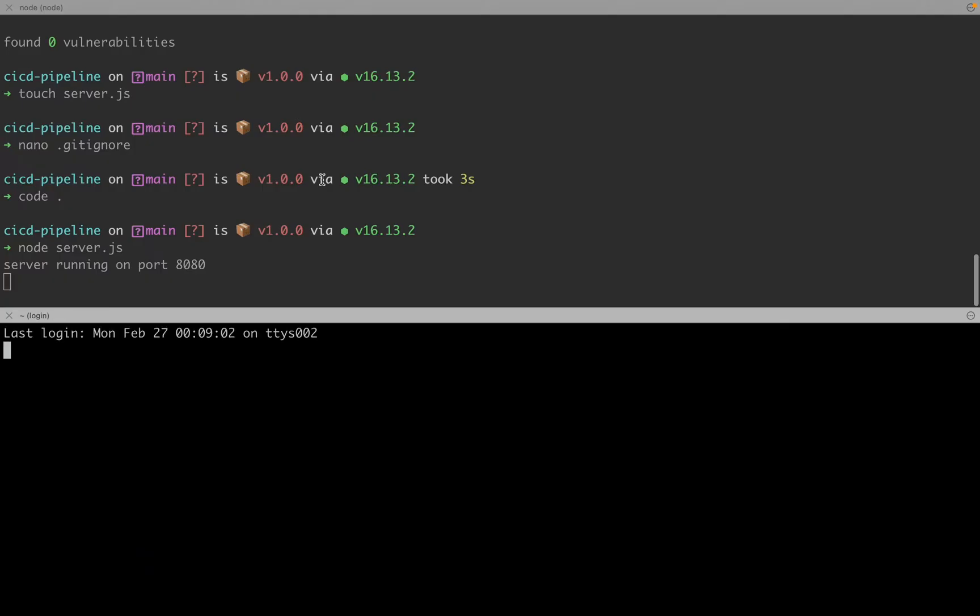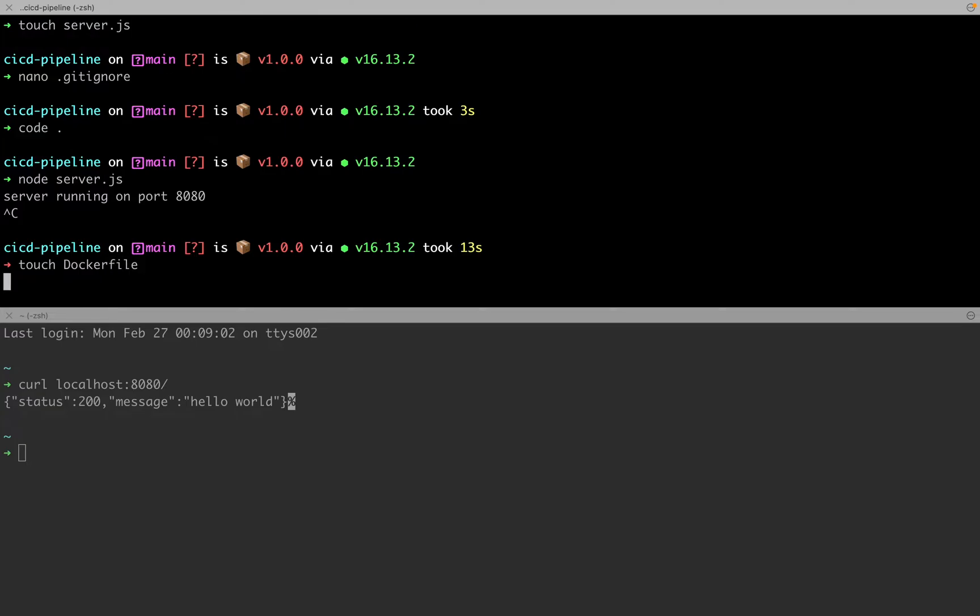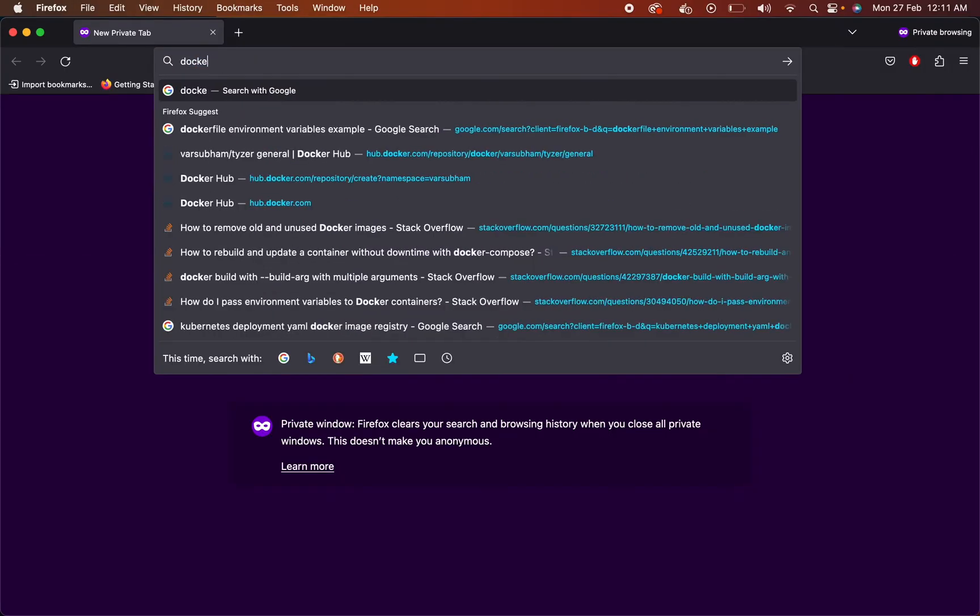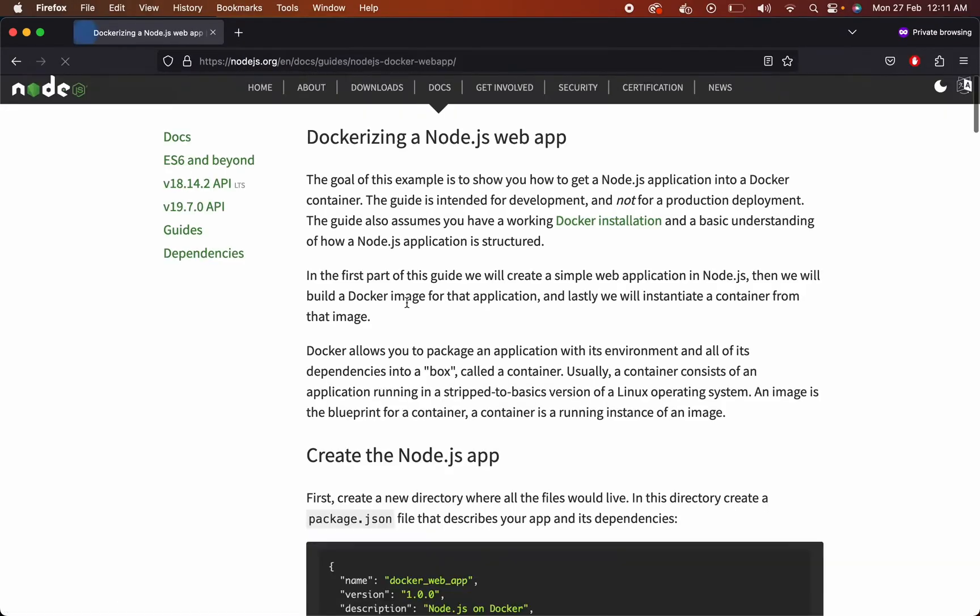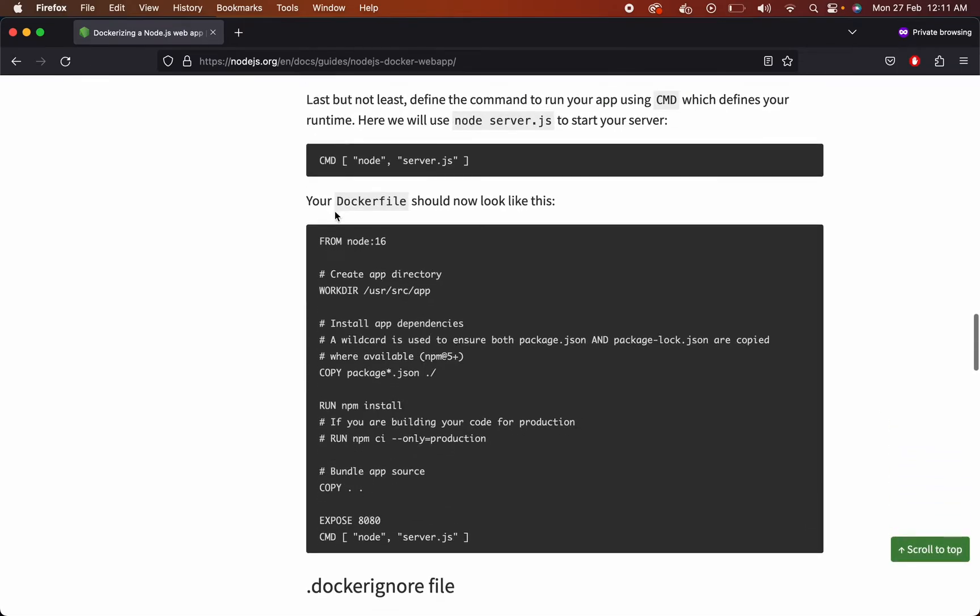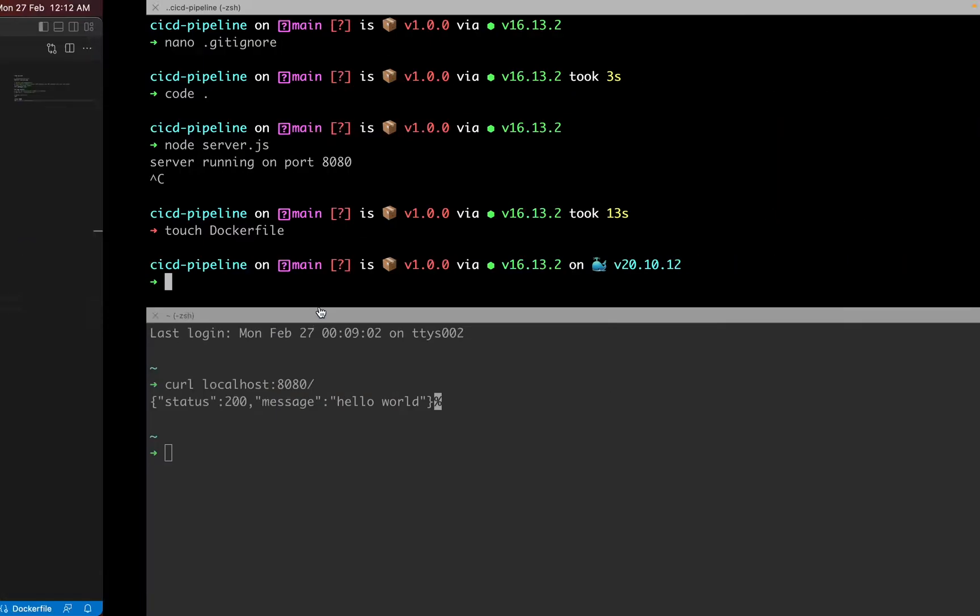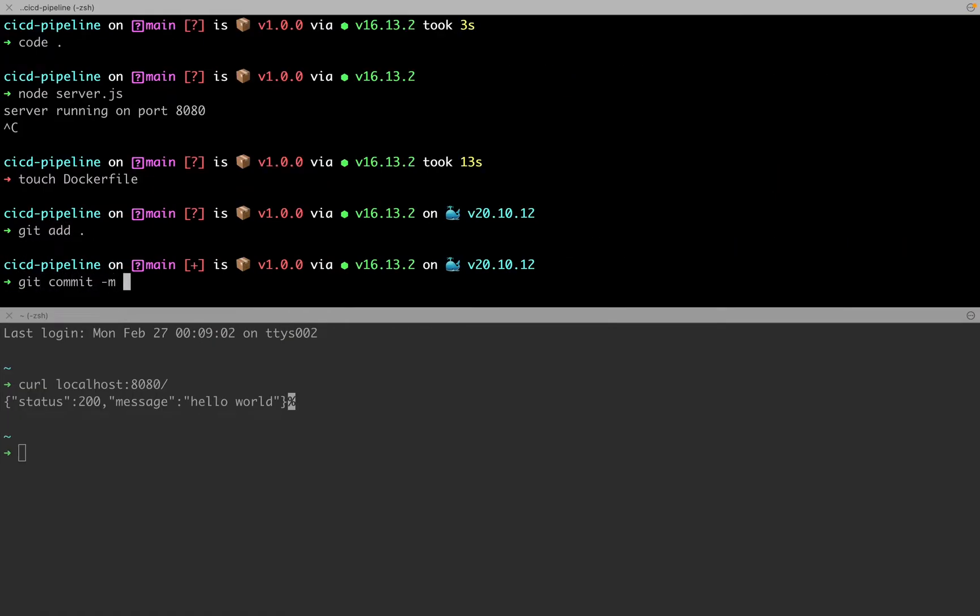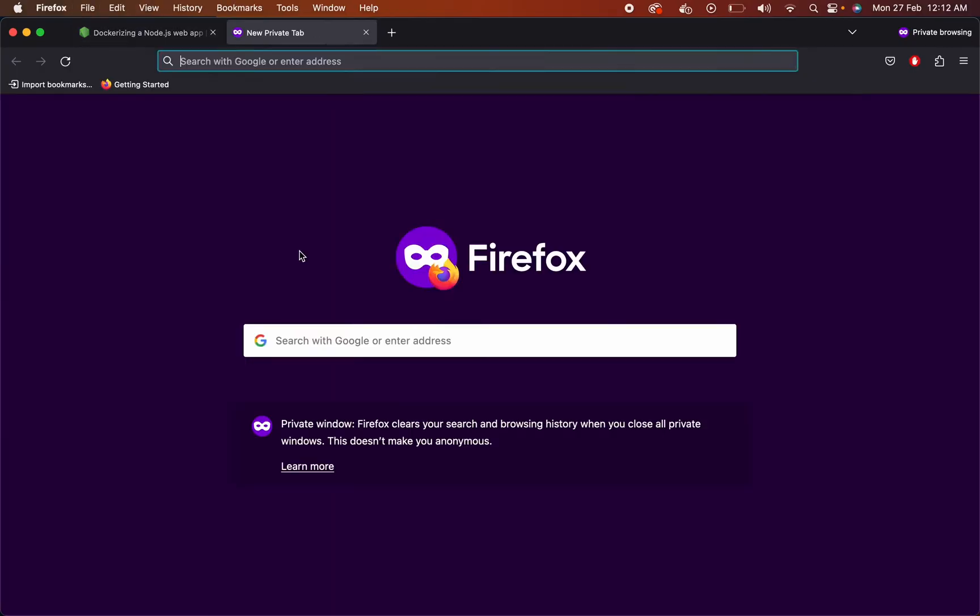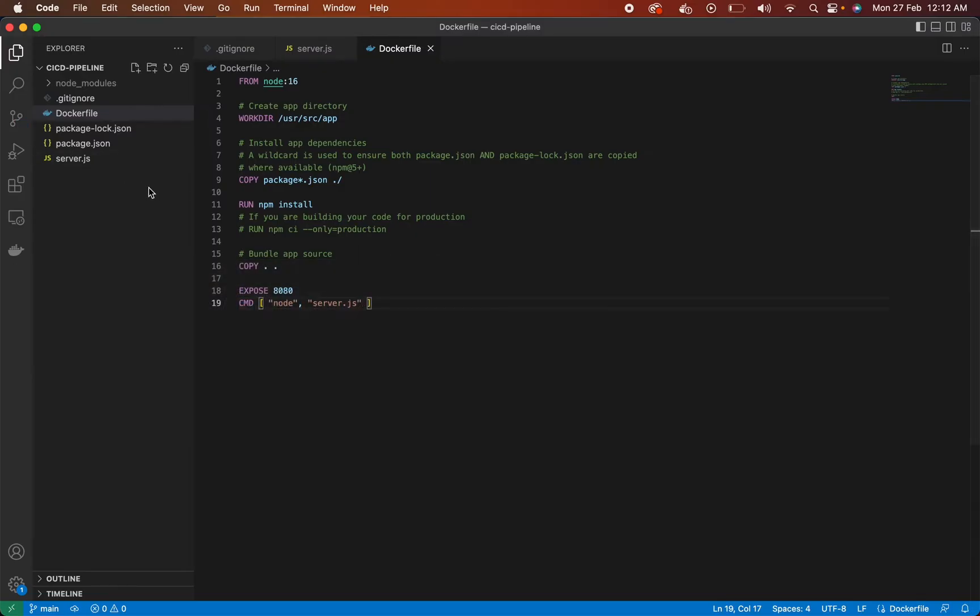Check if the server is running fine. And then let's quickly dockerize our Node.js application. Search for how to dockerize Node.js application. Just copy paste this code into Docker file. Git add all, git commit with initial commit message, and then push the changes to GitHub repository.